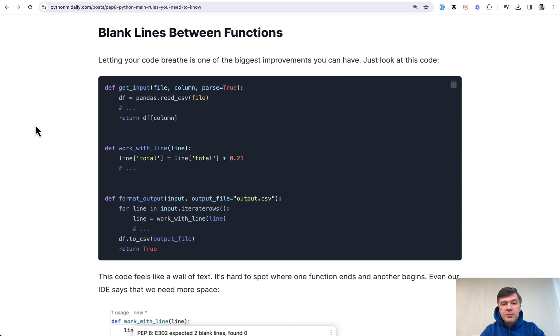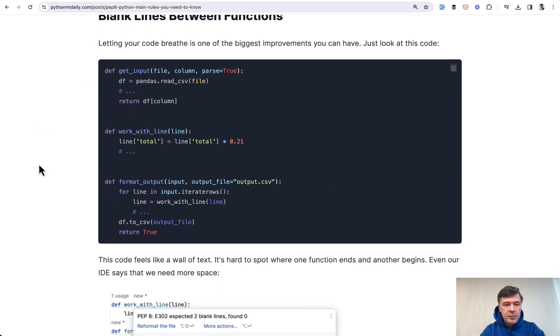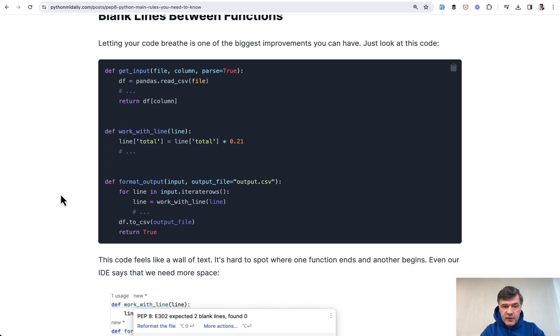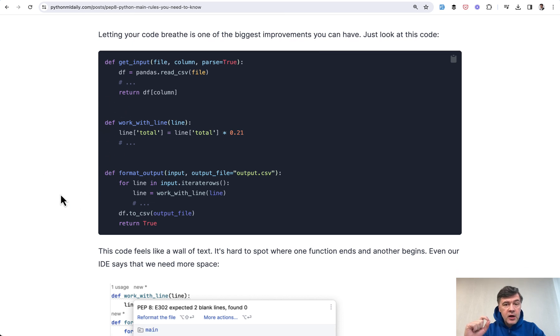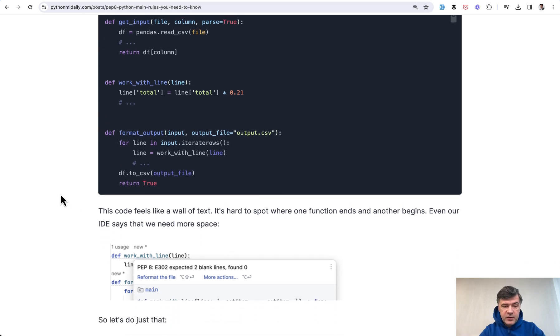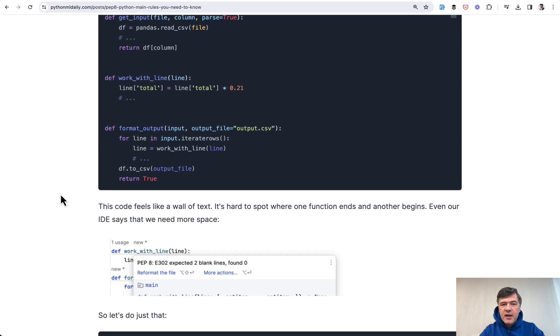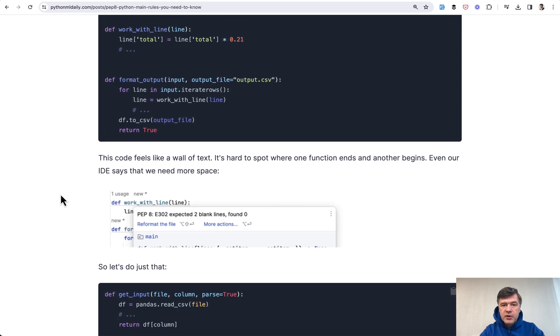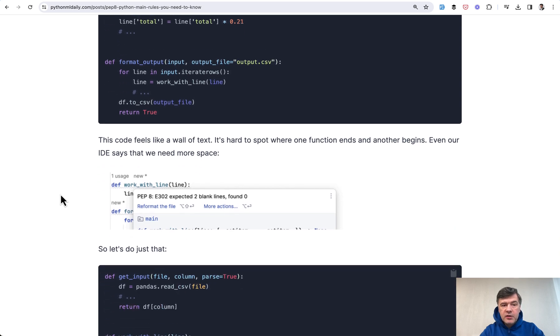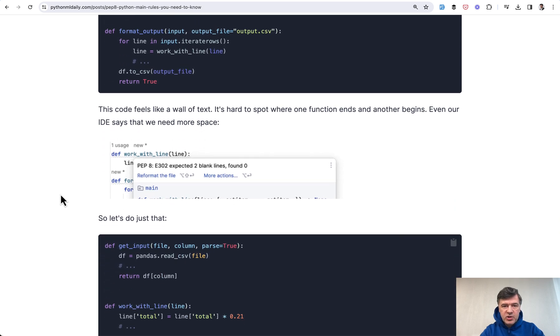First, blank lines between functions. This is what I just demonstrated a minute ago. According to the standard, there should be two blank lines between the functions or after the functions. This shows to the person reading the code that this is actually a function.